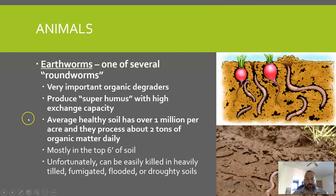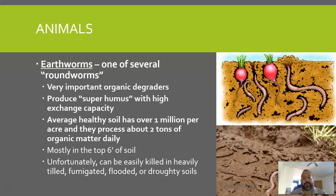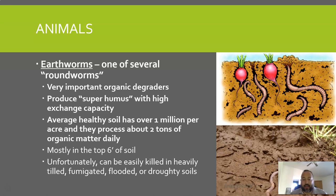Earthworms are one group of roundworms and are very important for organic degradation. They take partially degraded organic matter and turn it into topsoil. They help produce a kind of super-humus with a very high exchange capacity, making it easier for nutrients to move back and forth between plant roots and soil. Average healthy soil has over a million earthworms per acre.